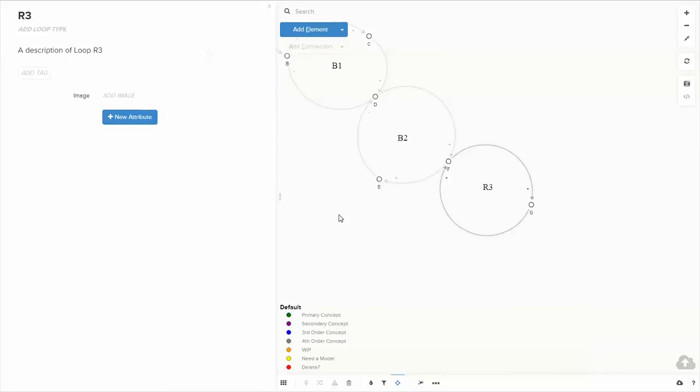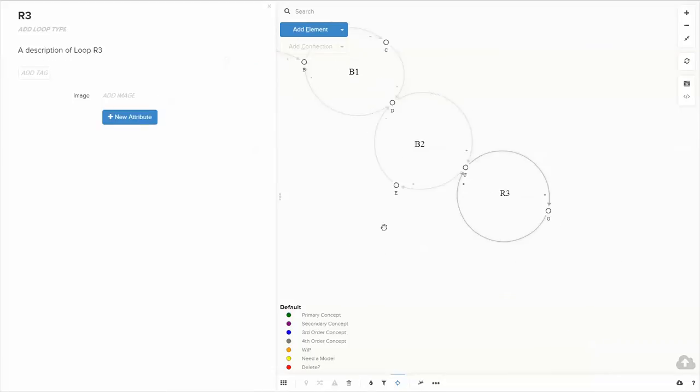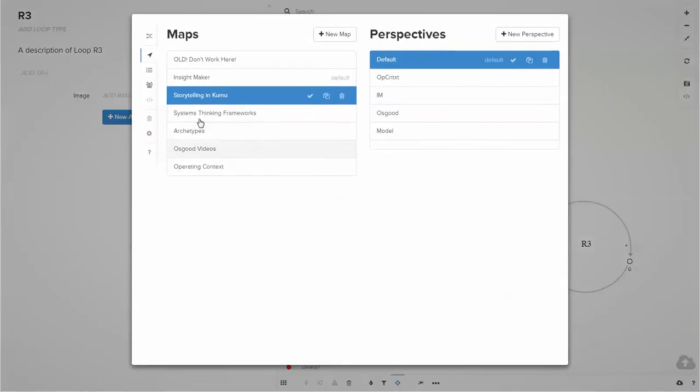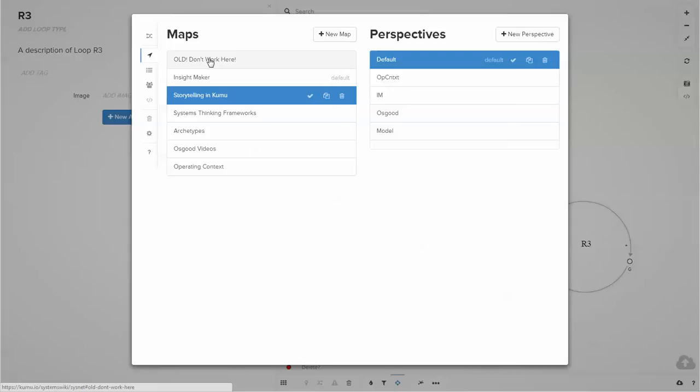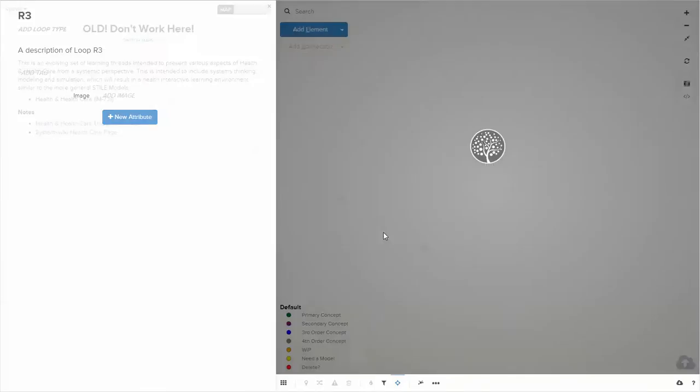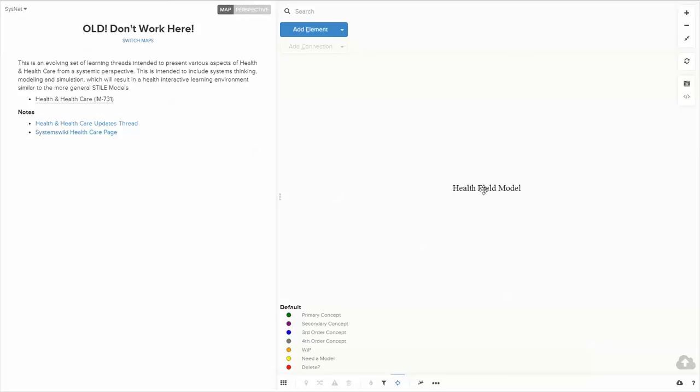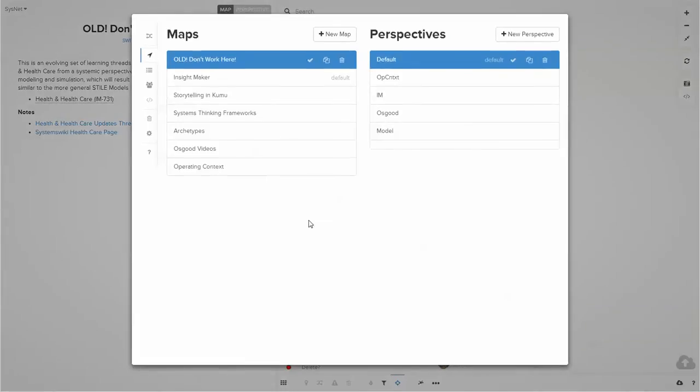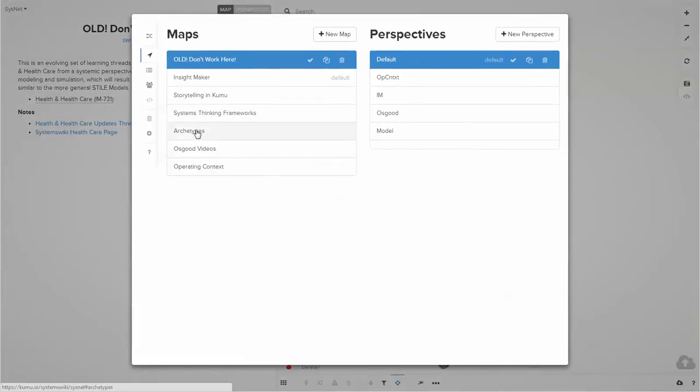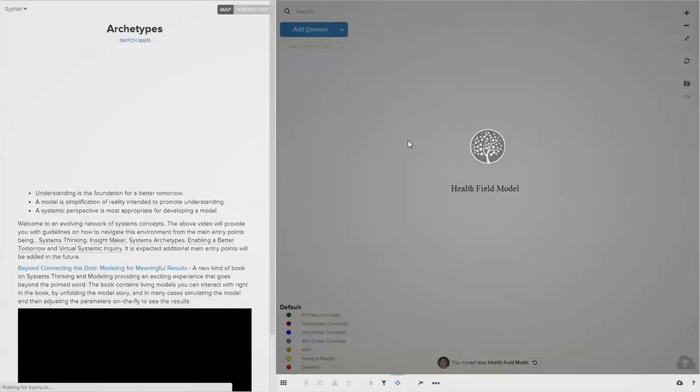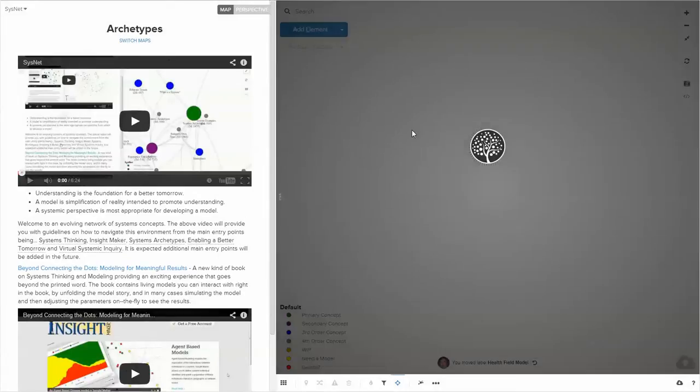The idea is you create maps in Kumu of networks of relationships. In the next video, I'll get into how to actually begin creating a map in Kumu.